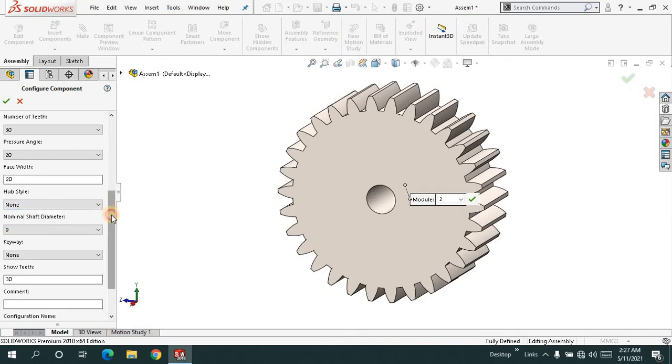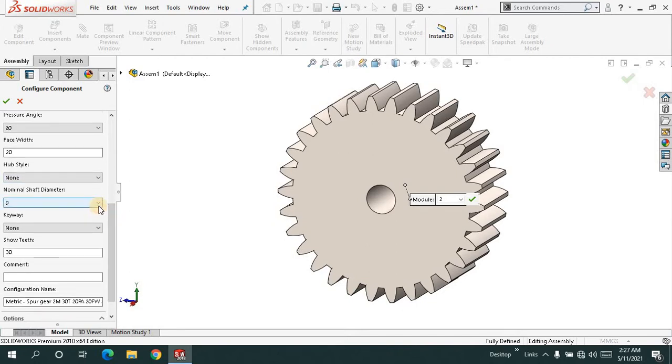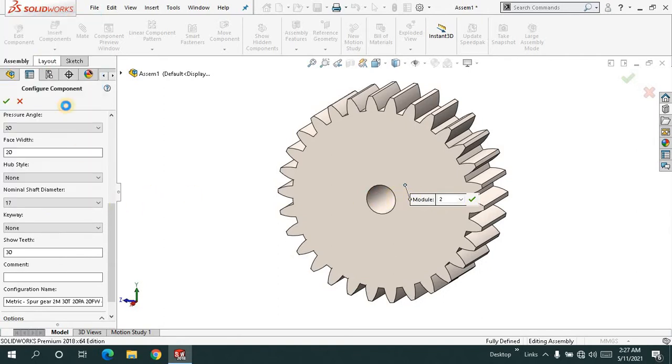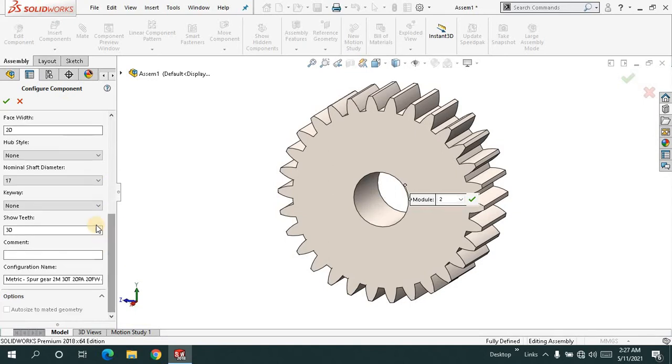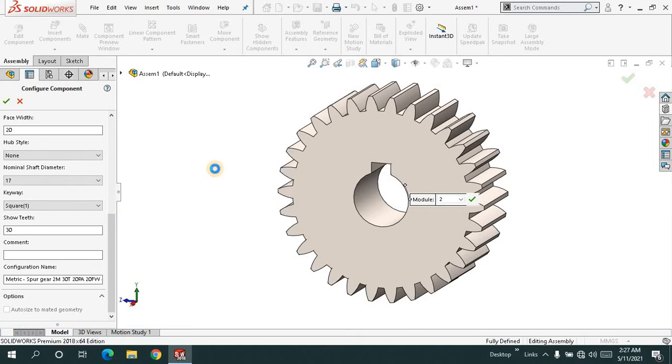The nominal shaft diameter is the internal diameter, and I'll increase it to 17. For the keyway, I want a square keyway, and I'll click OK.